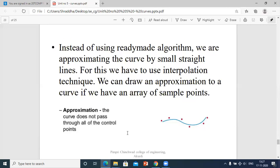Instead of using a ready-made algorithm, we are approximating the curve by small straight lines using the interpolation technique. We can draw an approximation to a curve if we have an array of sample points. In approximation, the curve does not pass through all of the control points — some points are left out.